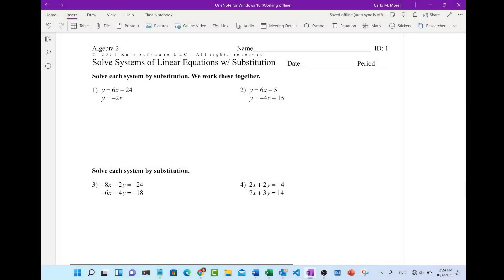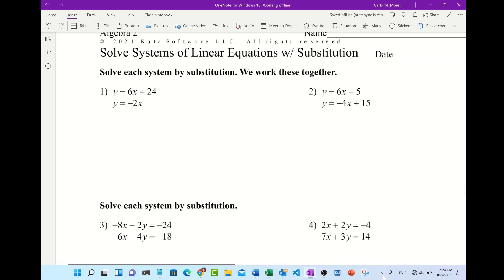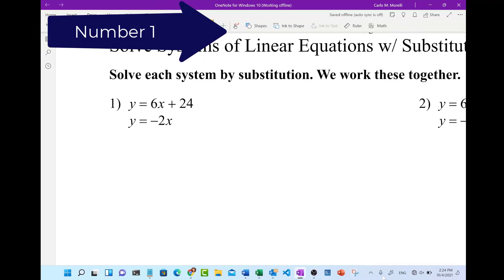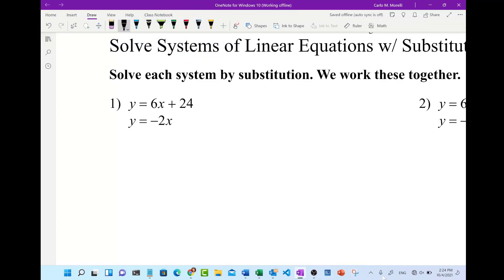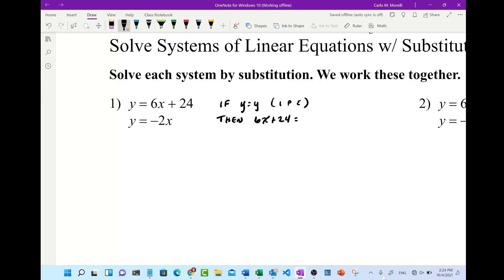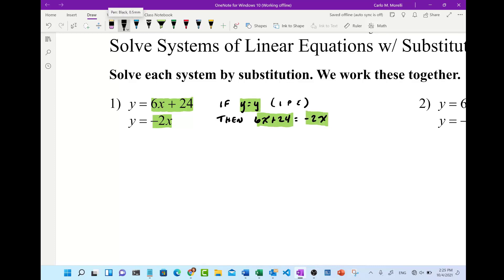Alright ladies and gentlemen, here we are recording a solution set to solving systems of linear equations with substitution. In the first problem we already have the y variables isolated, and the thinking is if y equals y — we can prove that by the identity property of equality — then 6x plus 24 equals negative 2x, because y equals 6x plus 24 and y equals negative 2x, and y equals y, therefore 6x plus 24 equals negative 2x.